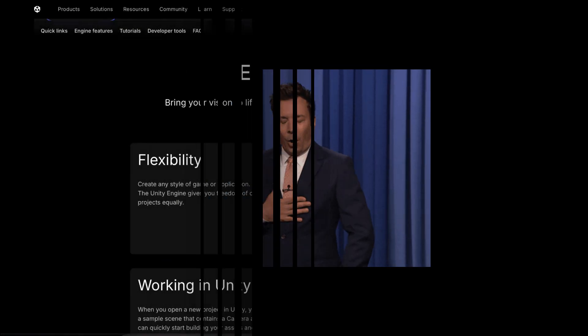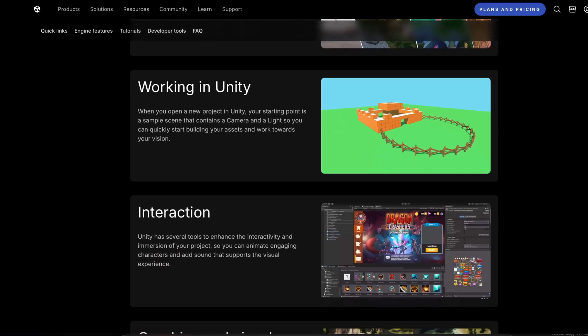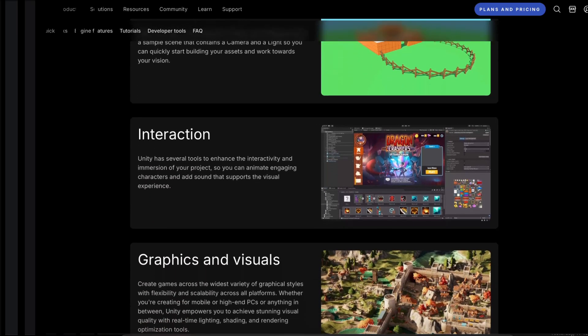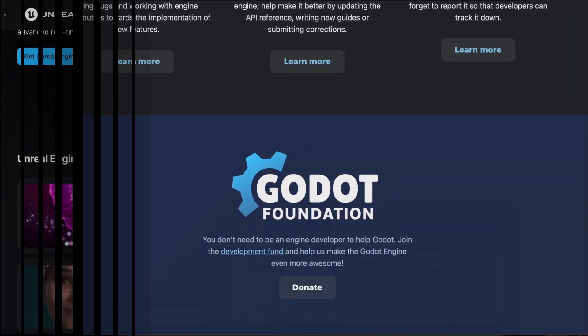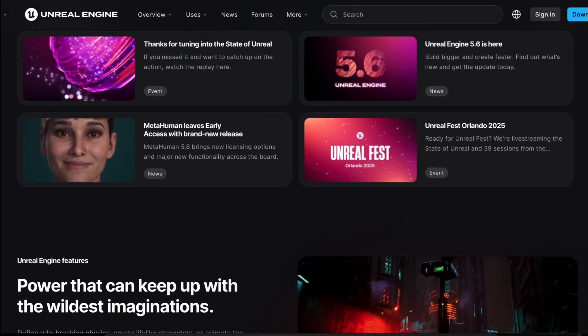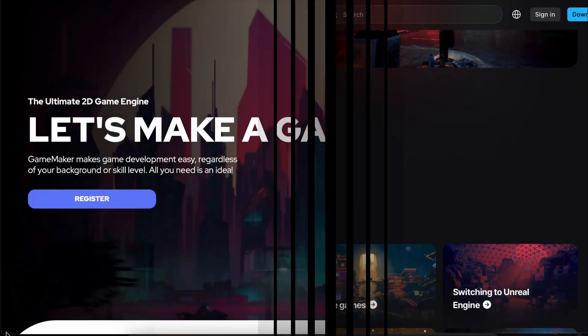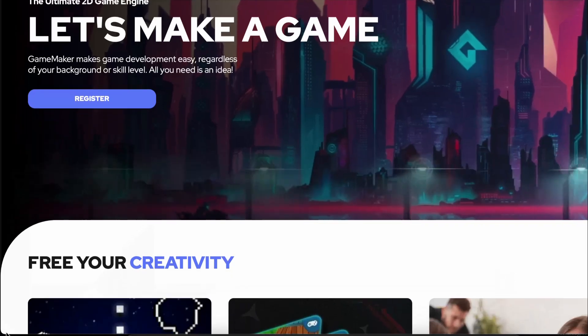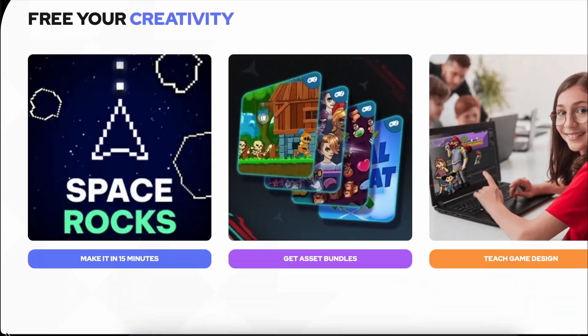But here's the most important thing: you don't have to choose the perfect one right now. Just pick something, make a small game, and finish it. You'll learn way more from completing a tiny project than from comparing engines forever or reading documents. So go ahead, pick one, and let me know in the comments which one you picked.